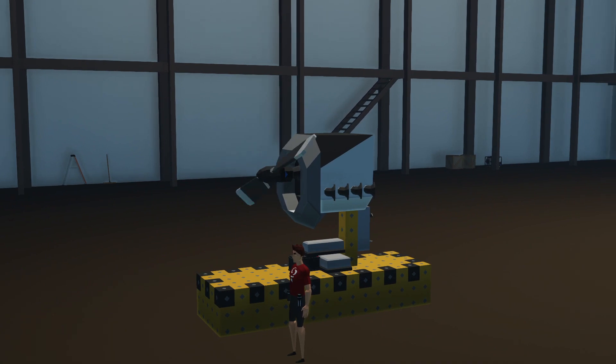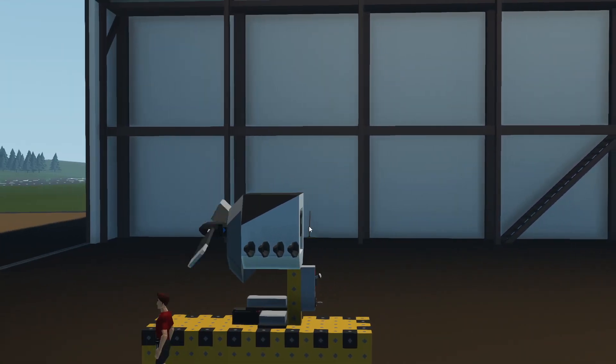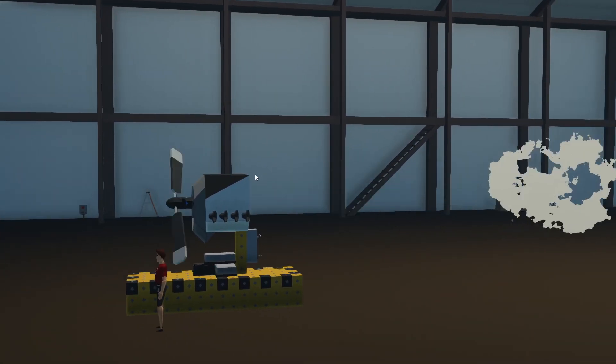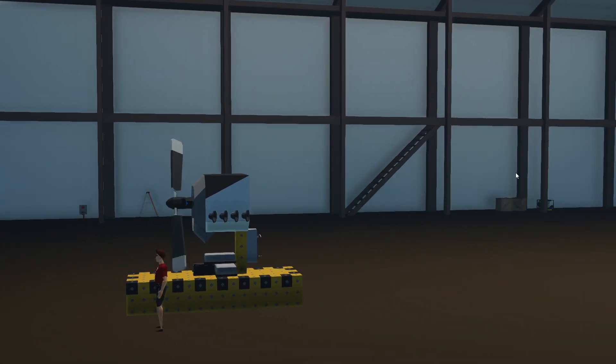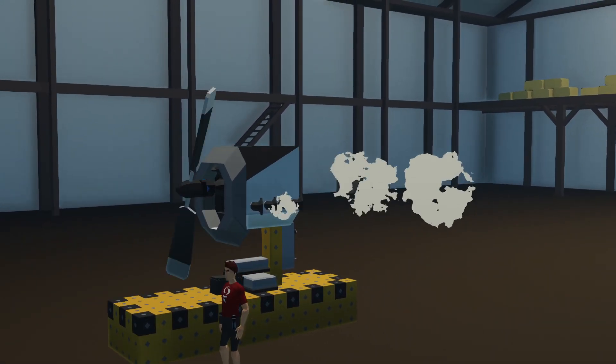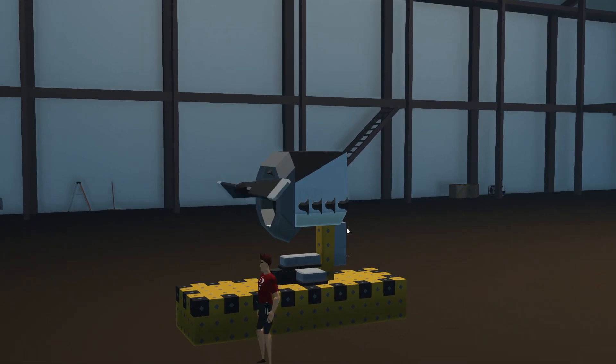So today we're actually going to work on adding the actual cockpit itself and also the rest of the main fuselage. Hopefully we can make it look good, and yeah, hopefully it'll work well. So let's get straight to it, shall we?